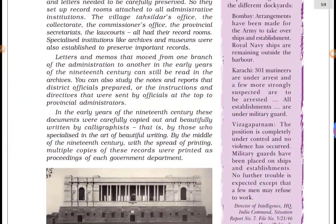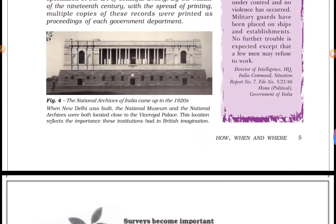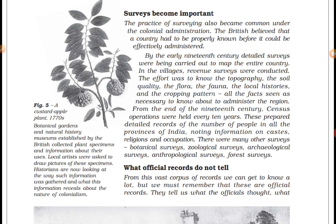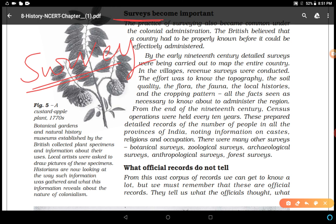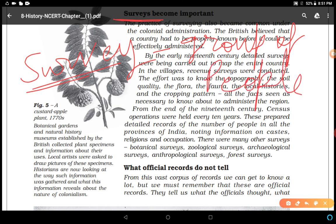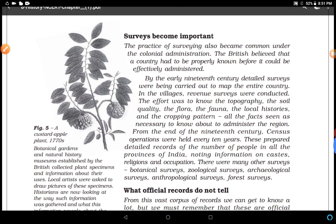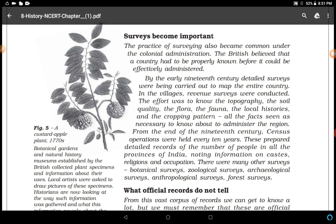In the previous video we discussed about the records kept by the British administration. Today we will study about surveys becoming important. Before starting this topic we should know what a survey is. A survey is a study of the opinions and behaviors of a group of people, and examining land, topography, soil, etc. So let's read: the practice of surveying also became common under colonial administration.